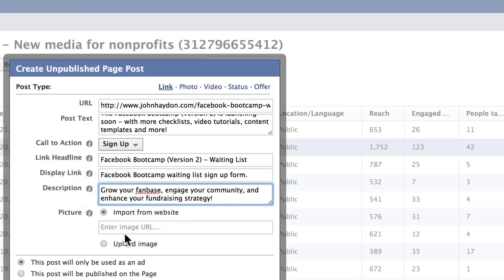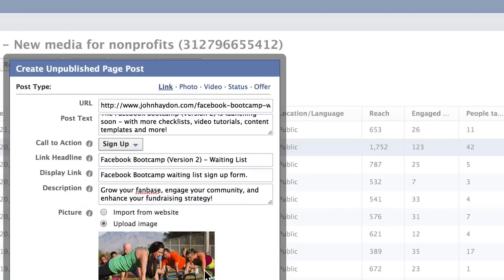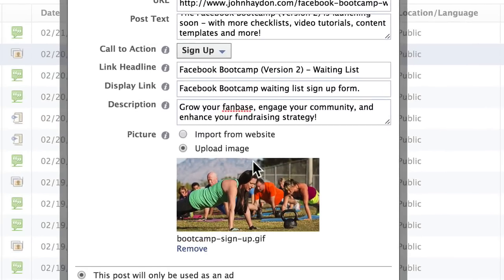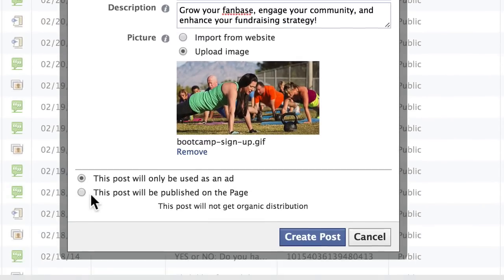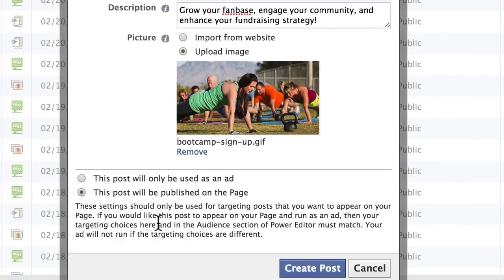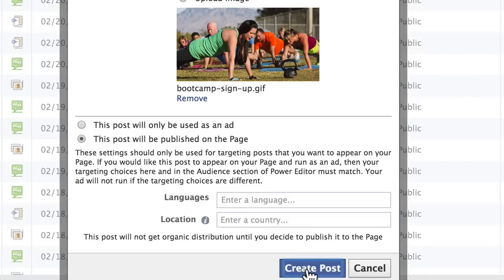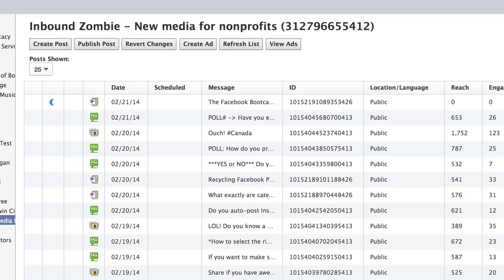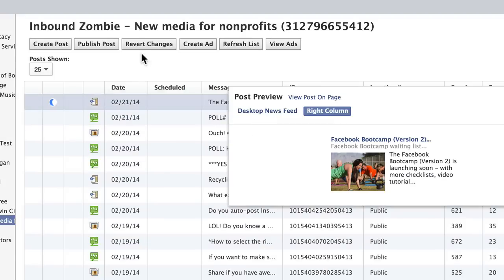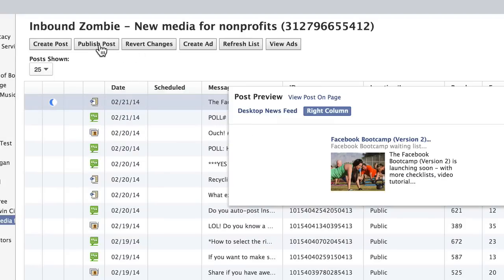Then we want to select an image, so we want to upload an image. There's my image, and it says this post will be published on the page. I can also target it if I want to, but I'm not going to — I'm going to click on Create Post and then publish the post.